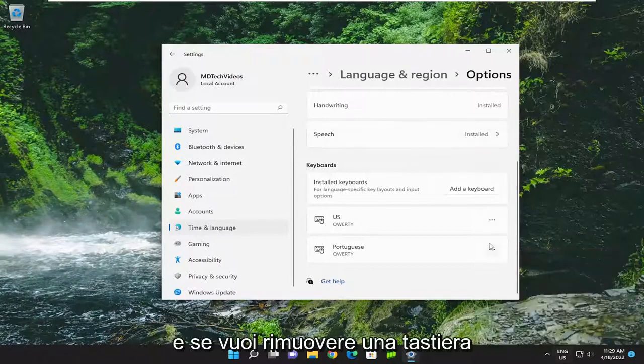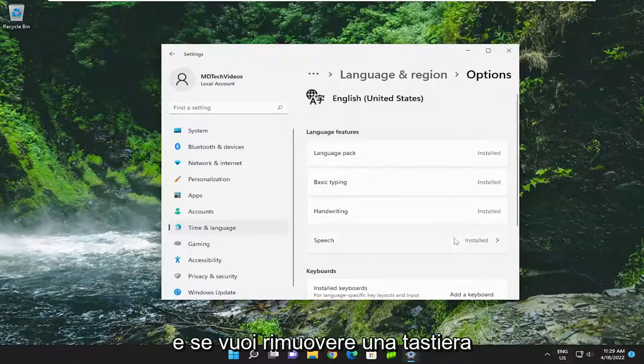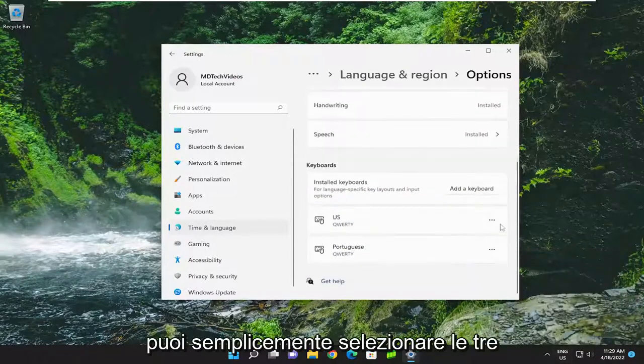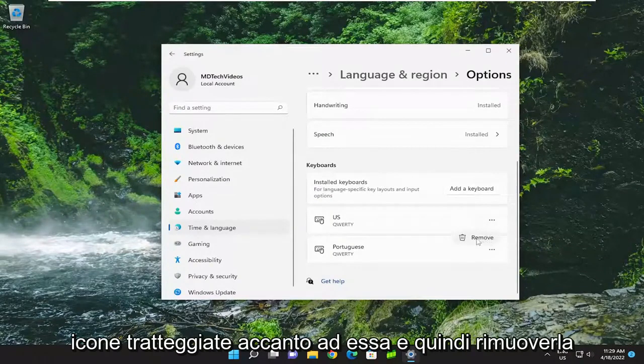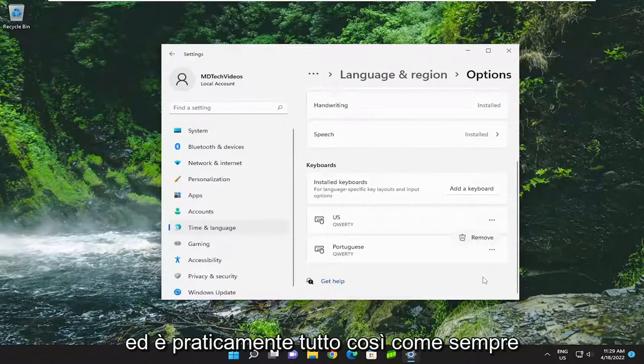And if you wanted to remove a keyboard, you can just select the three dotted icon next to it and then remove it. And that's pretty much it.